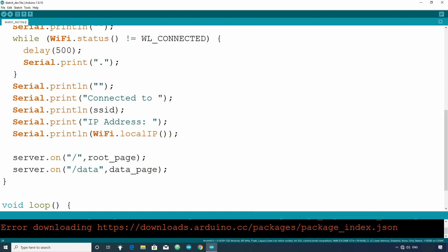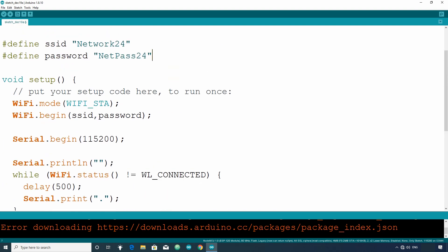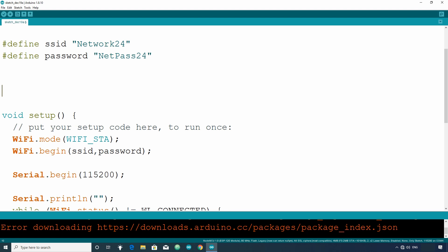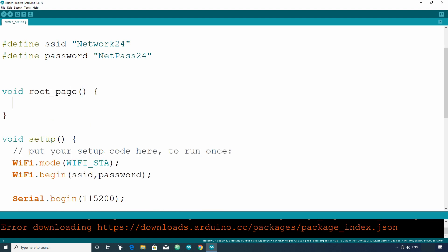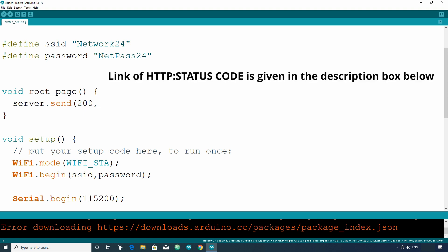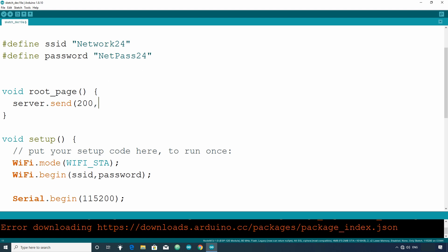Now let's define the root underscore page and data underscore page function and write the HTTP response in it. HTTP response is sent by using server.send function. First write the status code. Here it will be 200 because the request is OK. More about status code is given in the video description.